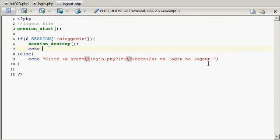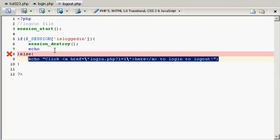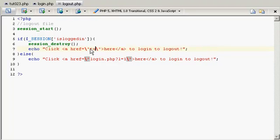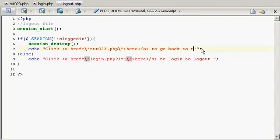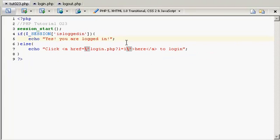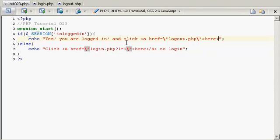And I'm going to say, I'm going to copy this paste here, and I'm going to say to 023.php to go back to the main page and save. Now I'm going to go here and actually provide a link to logout. Click href equals escape that and go to logout.php escape this 'here to logout' and save.